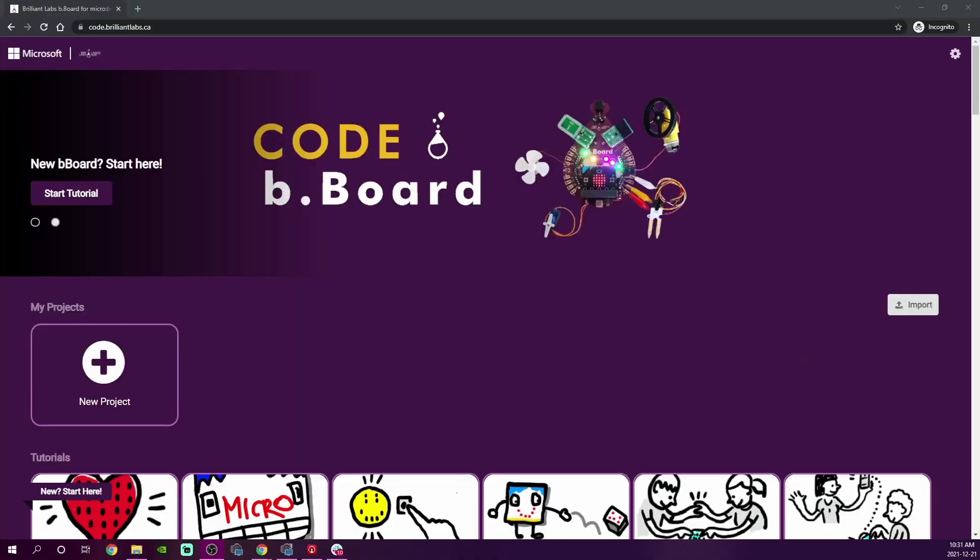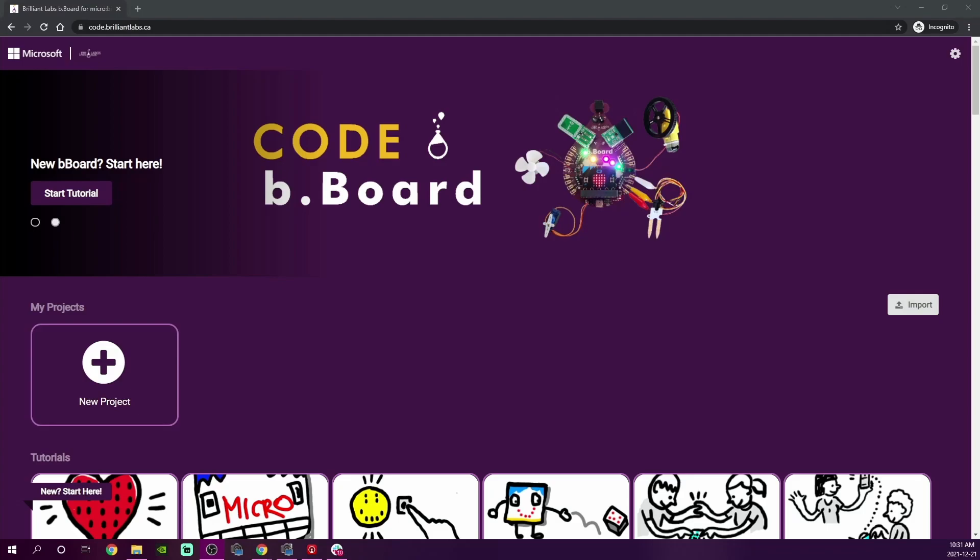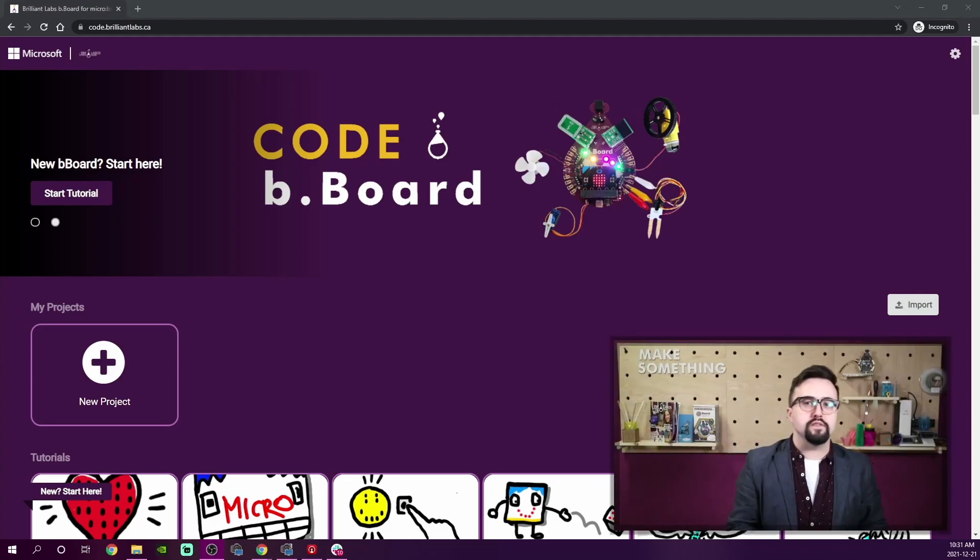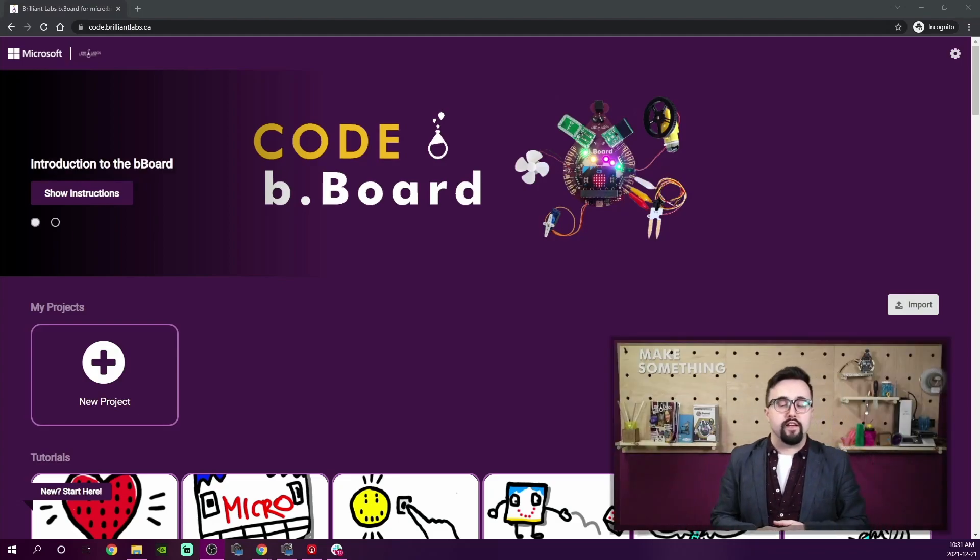First, I'm going to navigate to my browser: code.brilliantlabs.ca. Today I'm using a computer with a USB connection. You can use a tablet or even a phone to program your Bboard via Bluetooth, but we'll save that for another video.